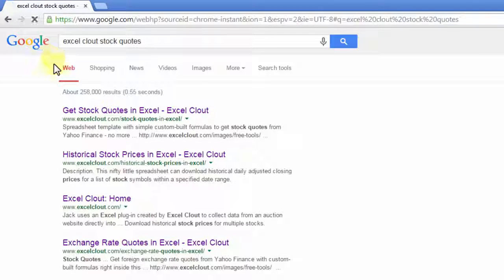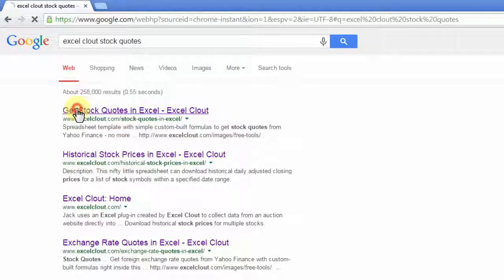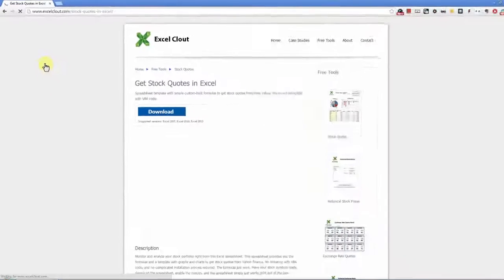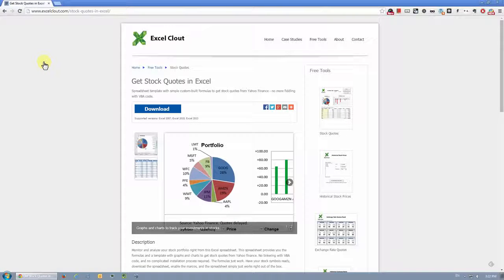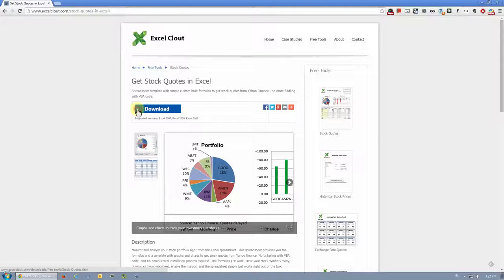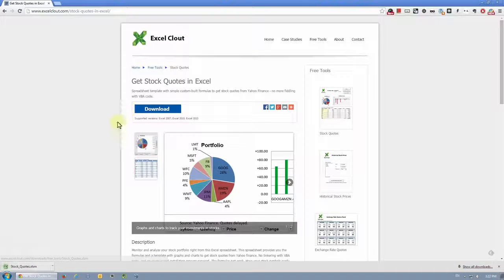And it should be the first link in the search result. Let's click on download and open the file.